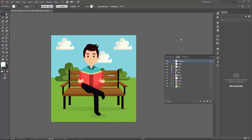First of all I want to show you my graphic — here we have a character. In this tutorial we are going to make a motion graphic animation by using this graphic.